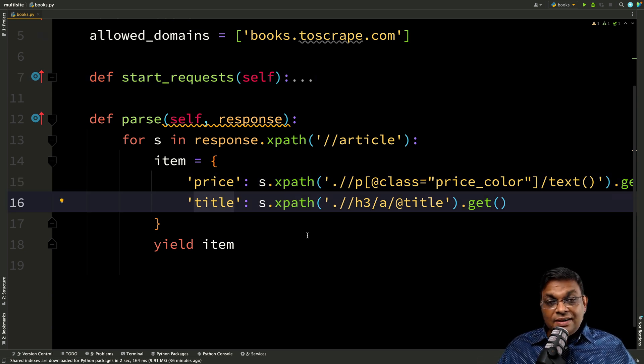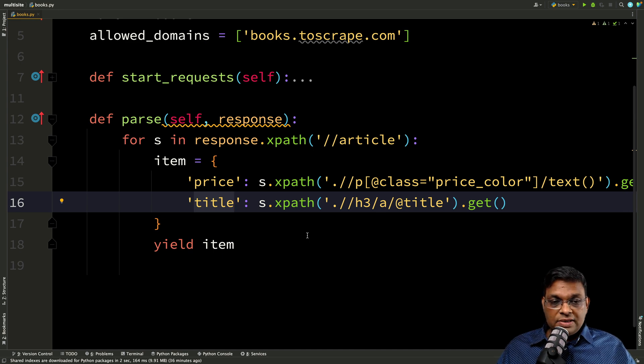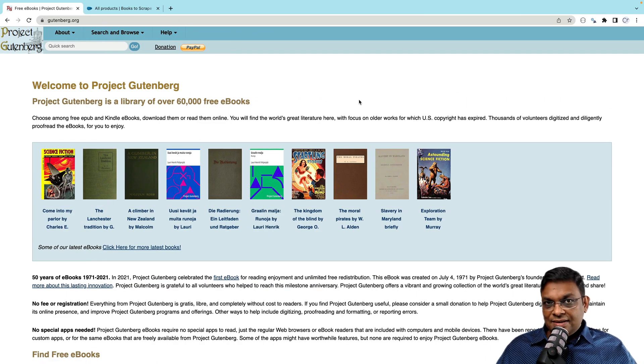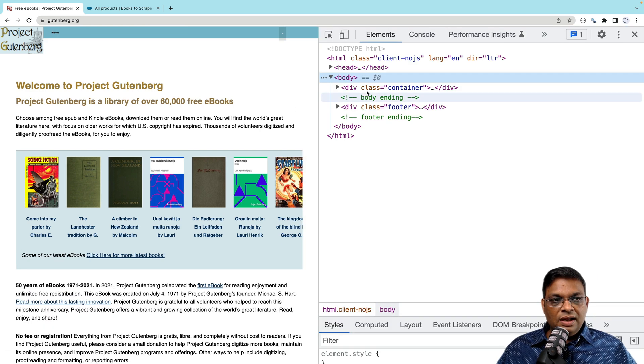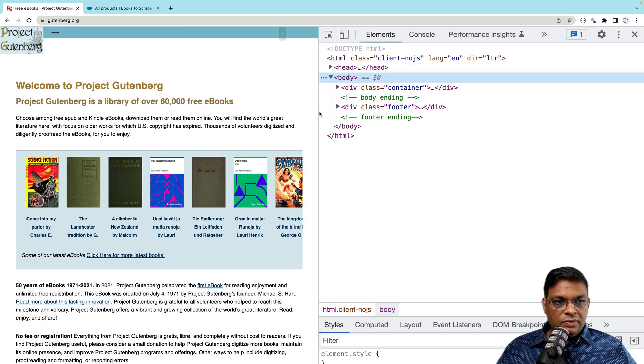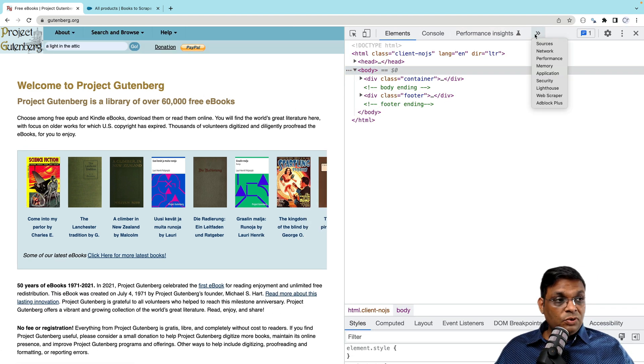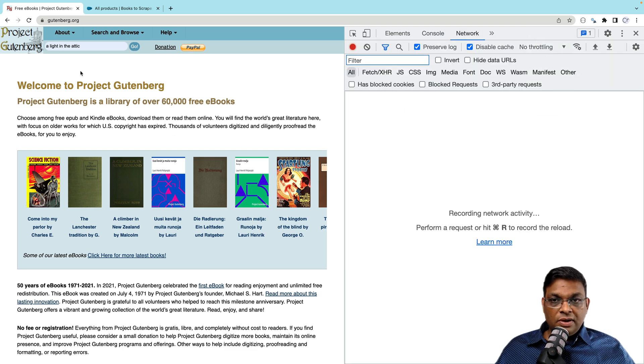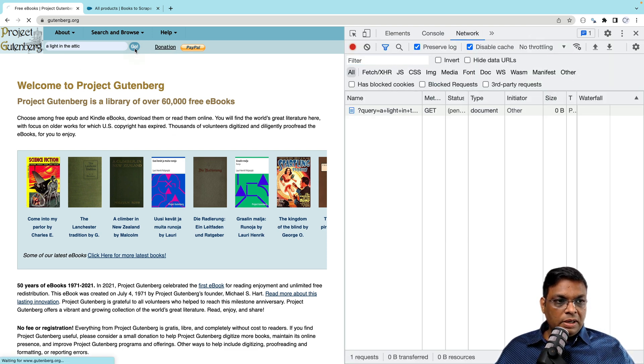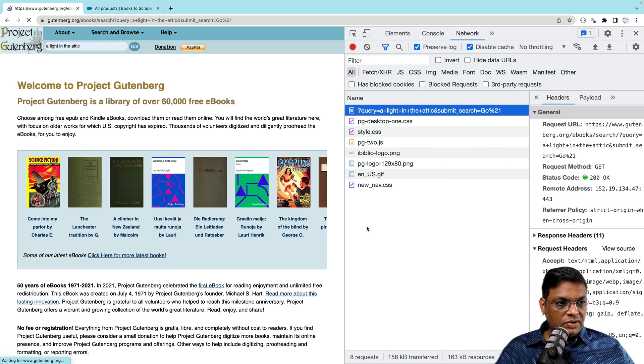So let's understand the part two of this. Once we have the title, what do we do? So let's understand this site, how this works. I'm just going to press F12 and I need to go to the network tab and let's click this go button. And this is the request.